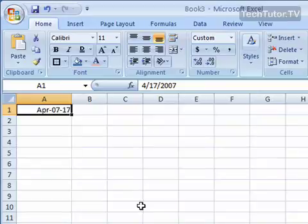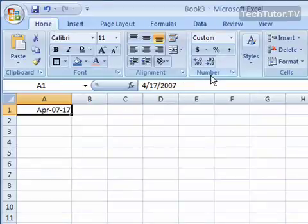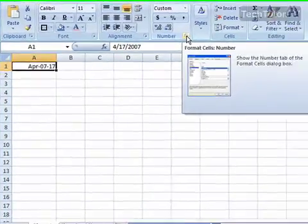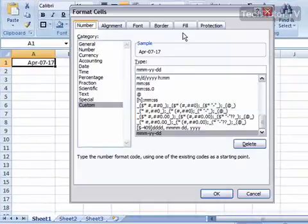Go ahead and on your home ribbon, find the number section and click the dialog box launcher.